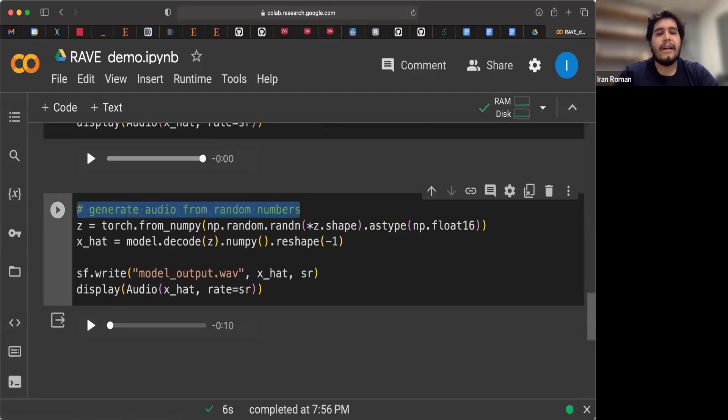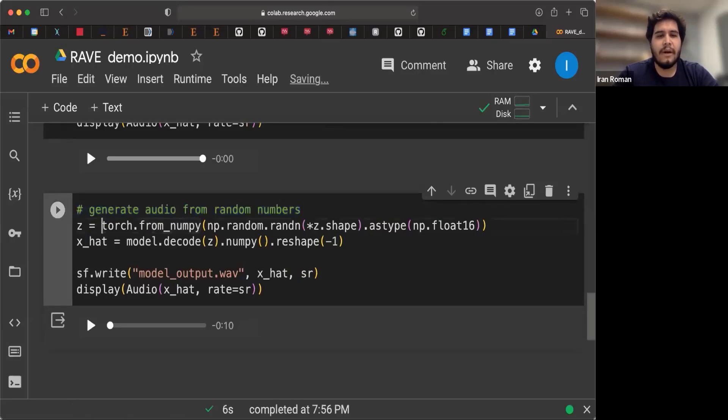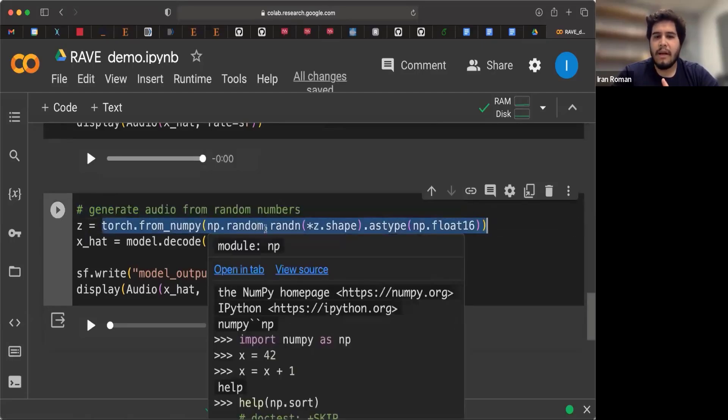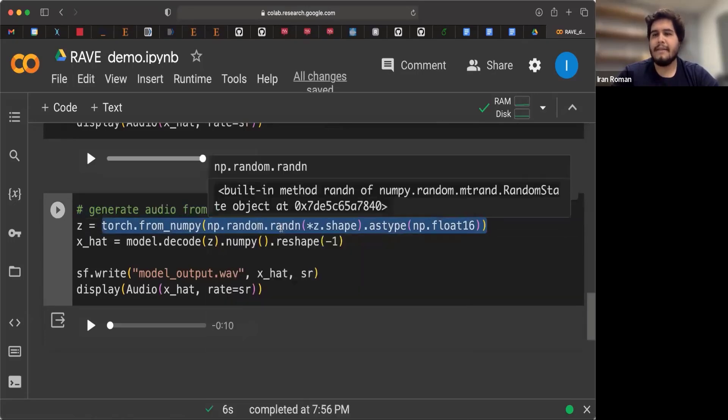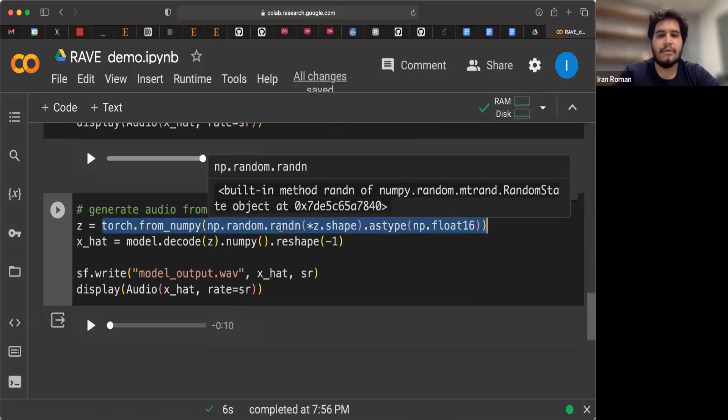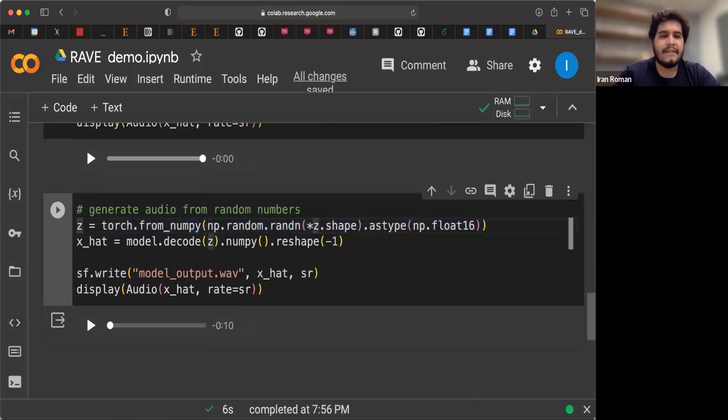We are going to generate audio from random numbers. What's going on here? Well, we are generating using numpy.random.randn, a vector of Gaussian values, values drawn from a Gaussian distribution. And that is the Z.